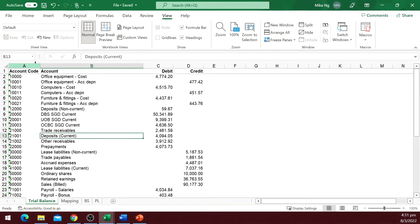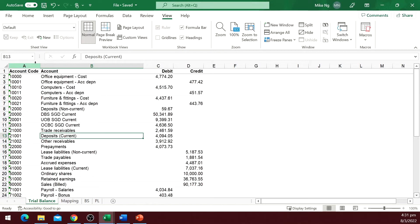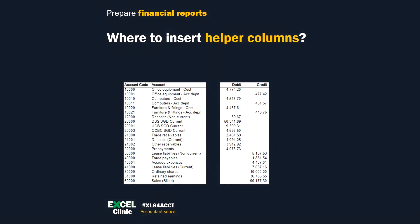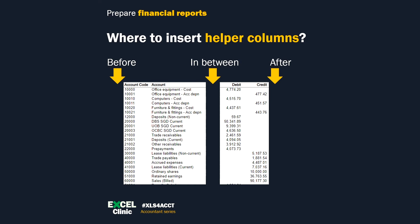We have the draft reports, the mapping table, and now we need to work on the source data, the trial balance. We need two helper columns to map the account's code to the report caption. Technically, you can have them before the trial balance columns, after, or cut in between. But I would prefer to do it before the trial balance columns. I will never insert helper columns in between the source data columns.